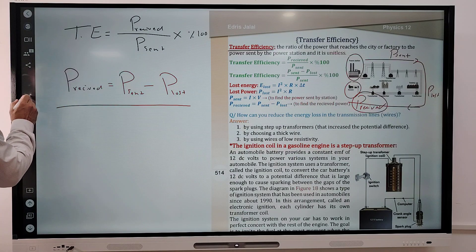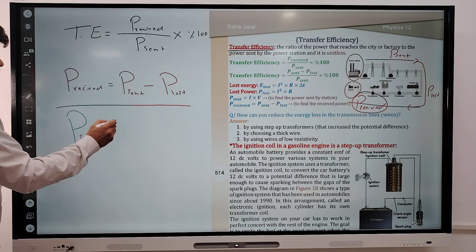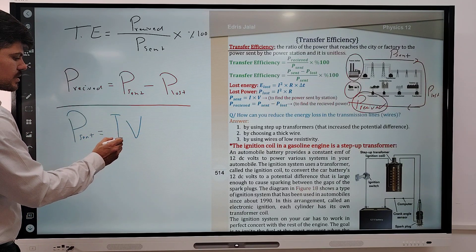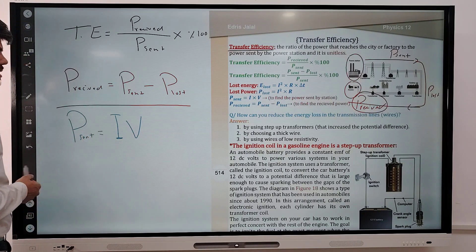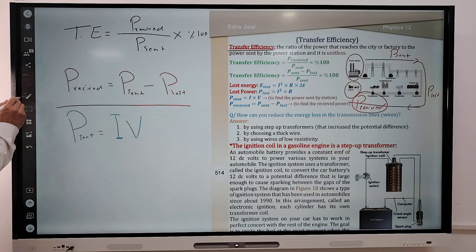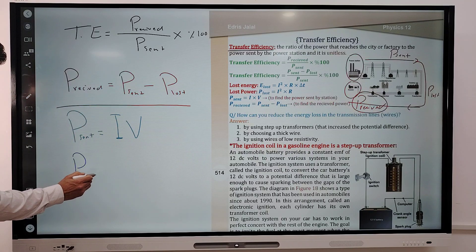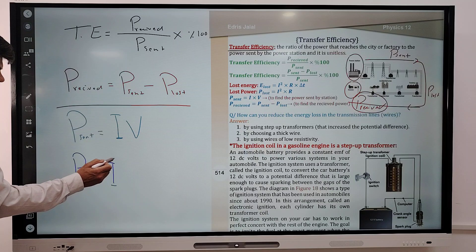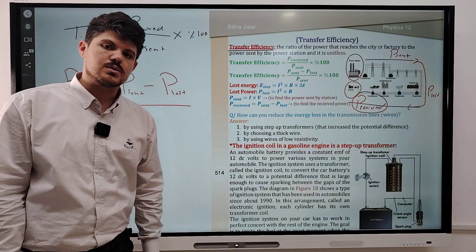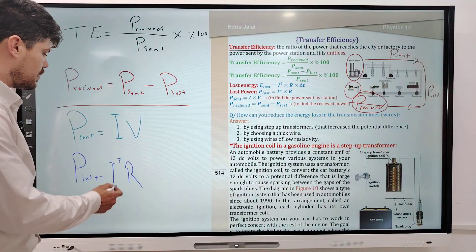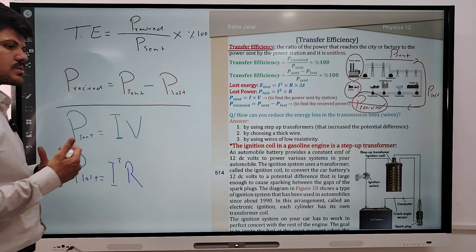P sent is equal to IV — current multiplied by the potential difference. To find P lost, P lost is equal to I squared times R, because the power is lost in the wire as resistance.